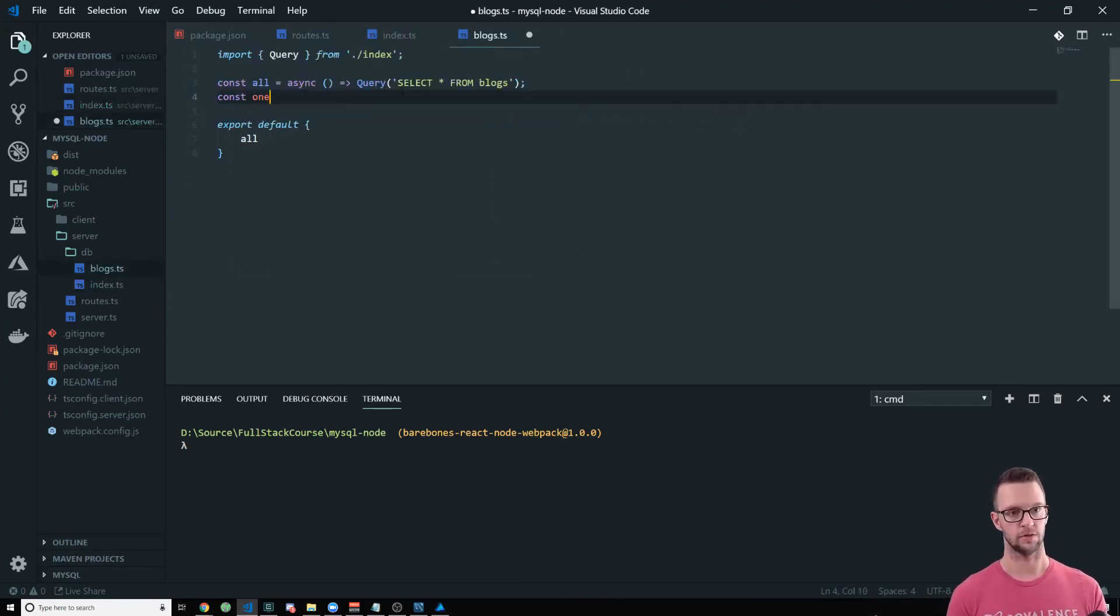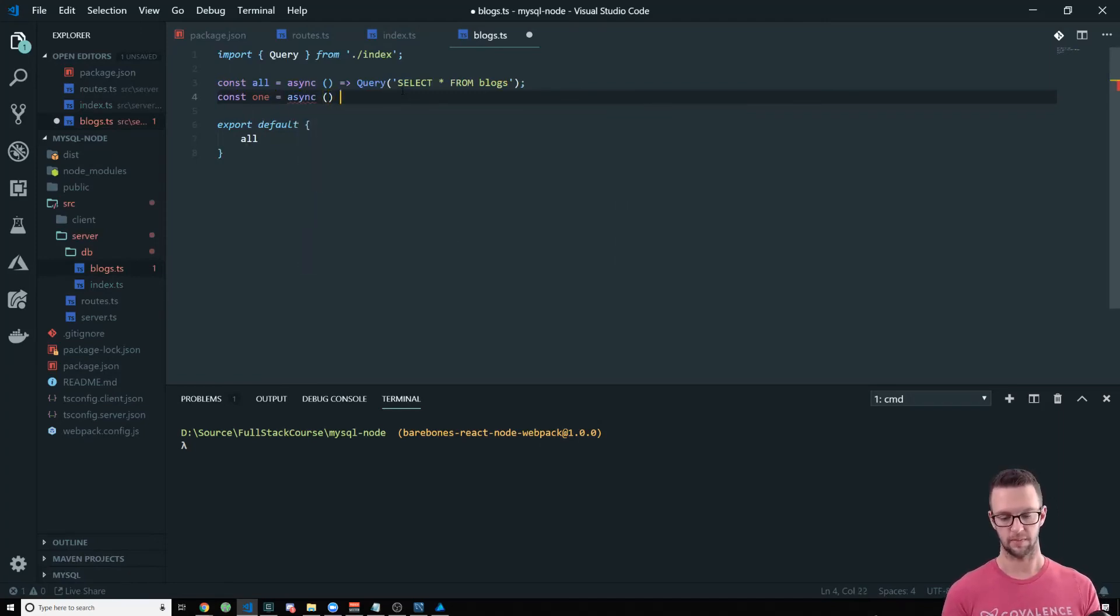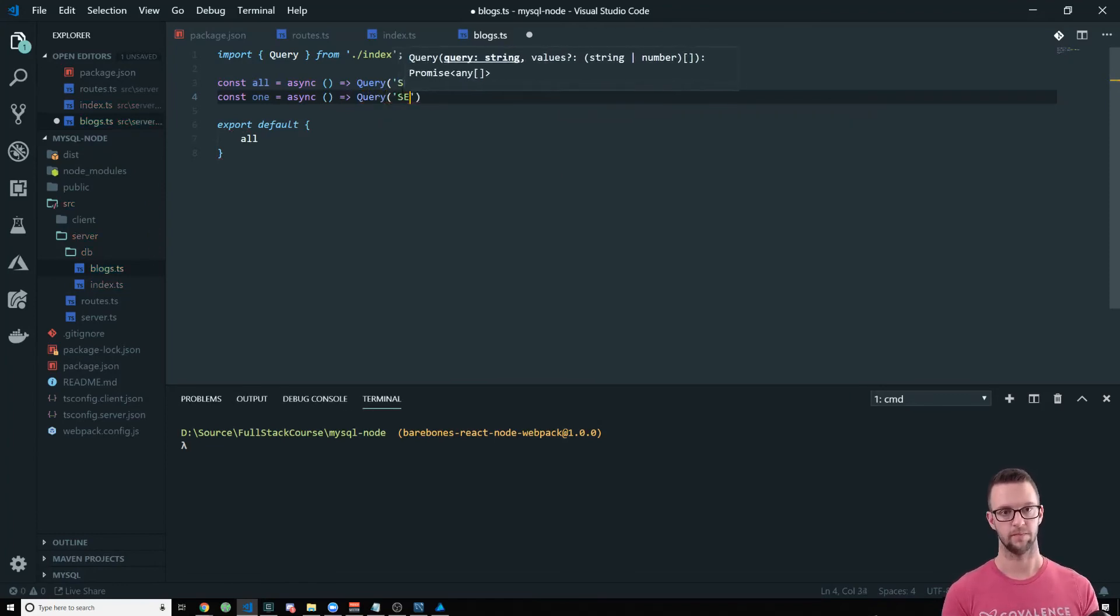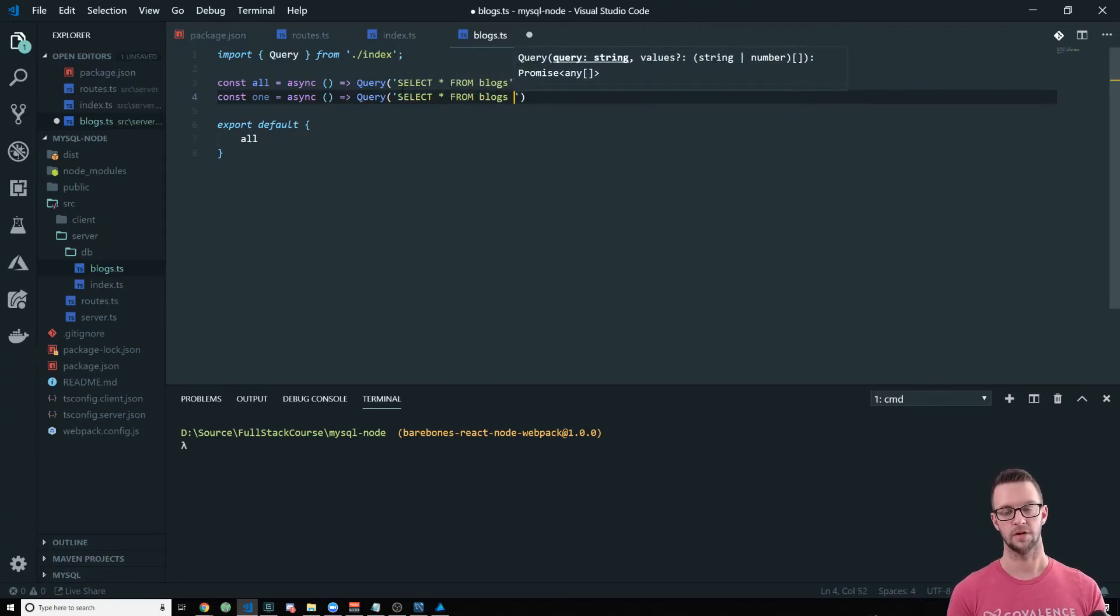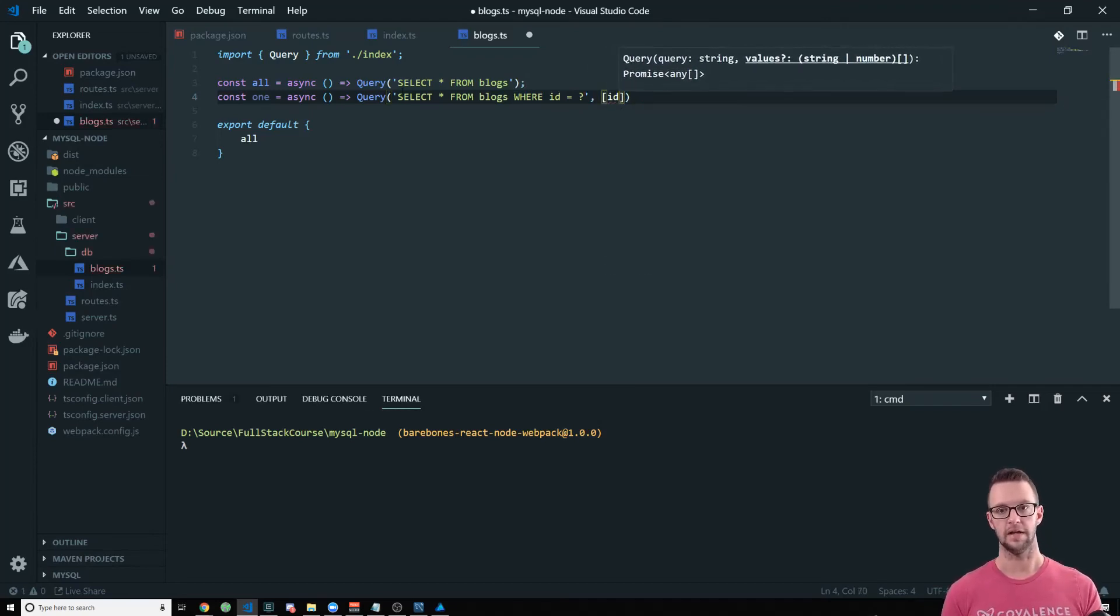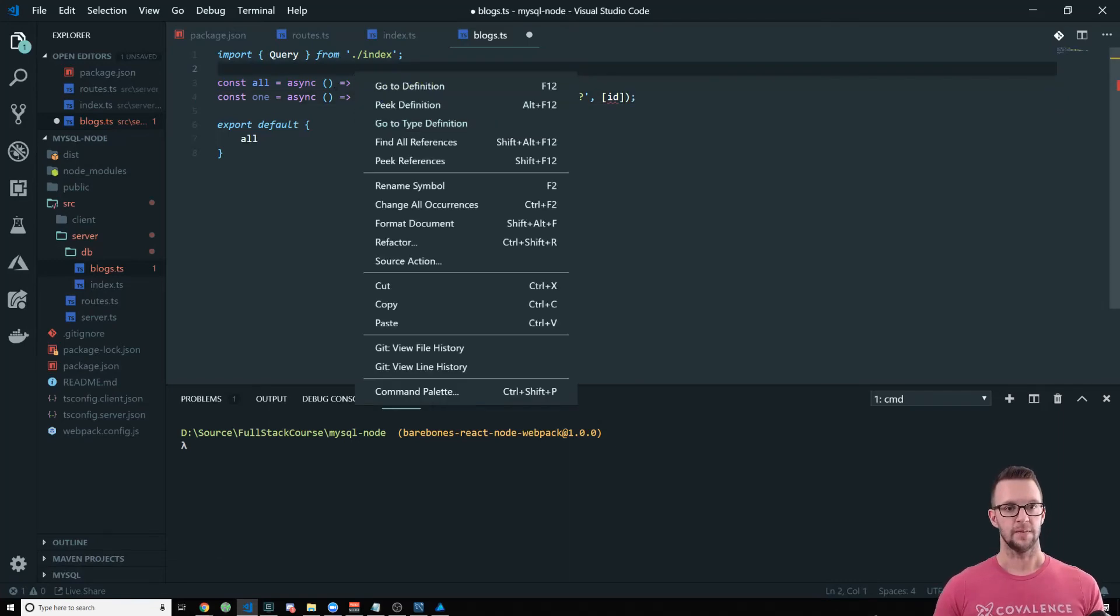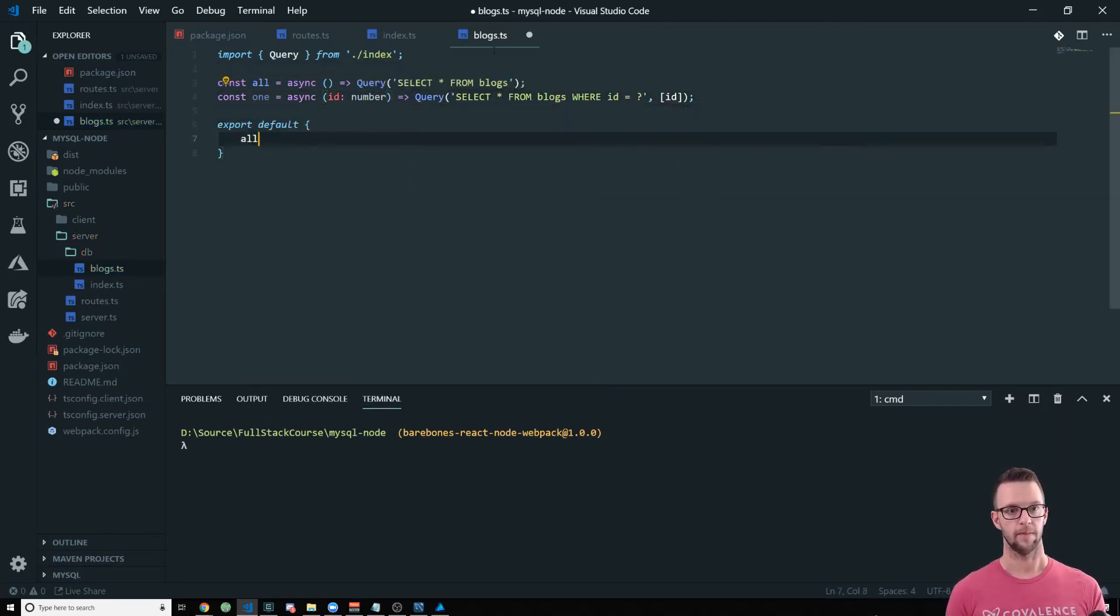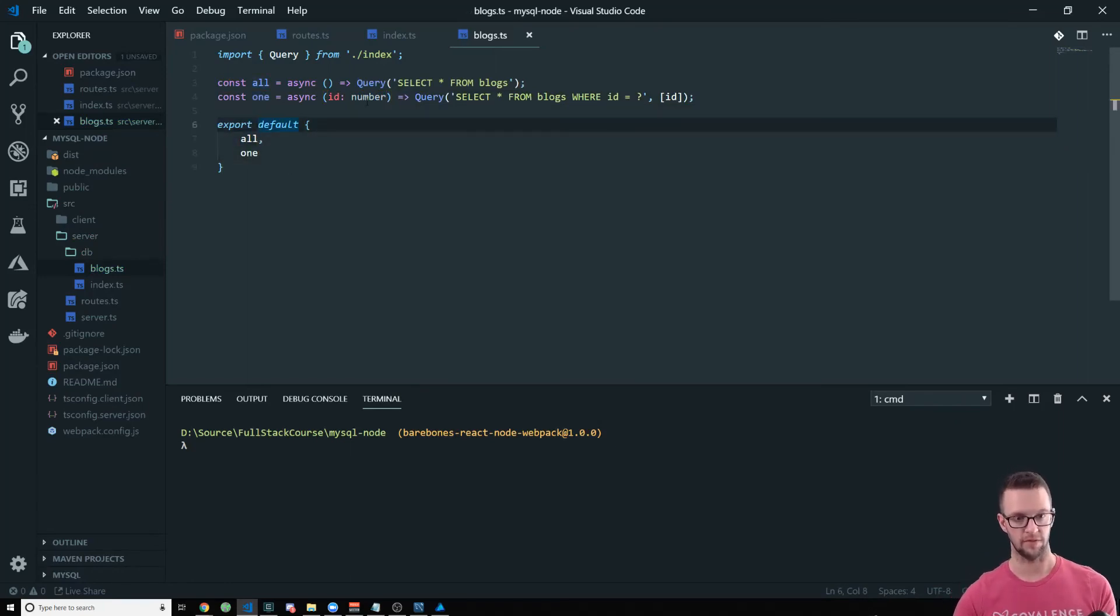So we're going to call it one. The async and the query will be almost the same. We'll select star from blogs where ID equals question mark. And then we're going to pass in an ID. And that ID needs to be passed into here as well. So the ID column number, and then we want to attach that to our default export.